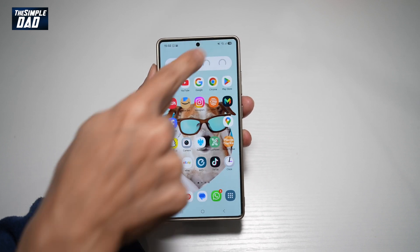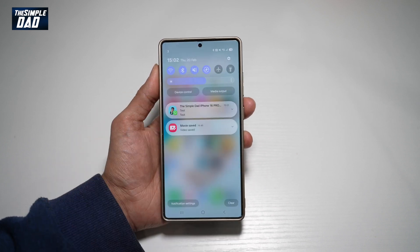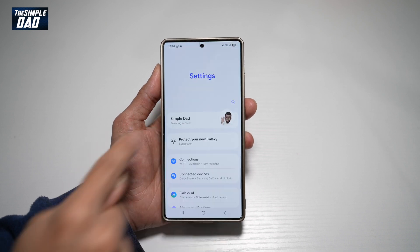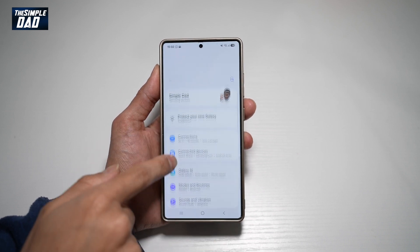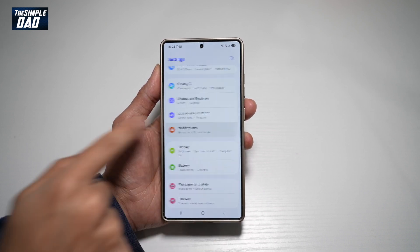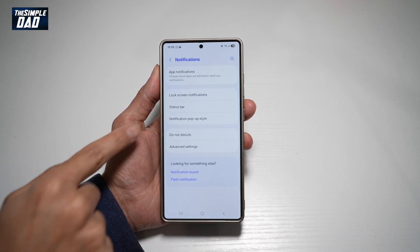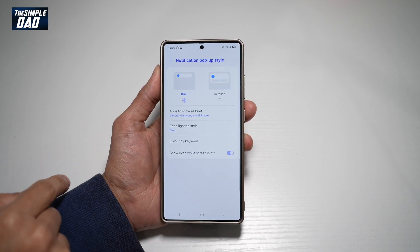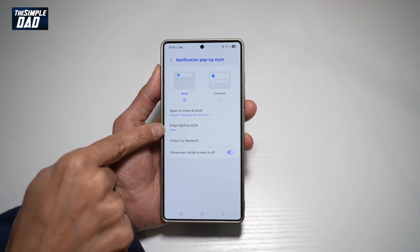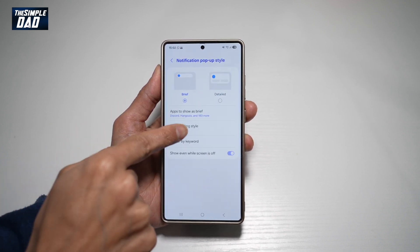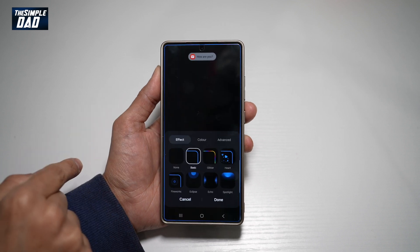First, go ahead and bring down the notification bar, tap on settings at the top right, scroll down until you see notifications. Now go ahead and tap on notification pop-up style. From here, find edge lighting style and tap on this.